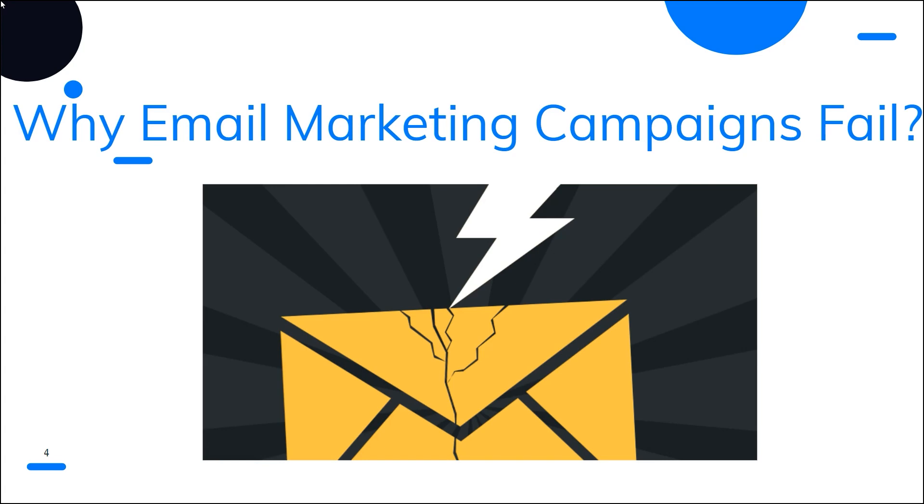Knowing what can go wrong will help you reduce risks from the beginning of the construction of your email marketing campaign and improve its chances of success. Now let's talk about the 10 reasons why email marketing campaigns fail.